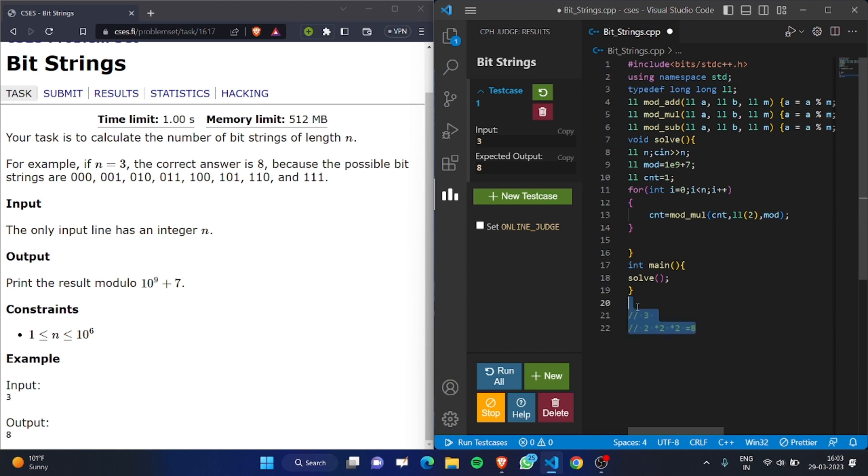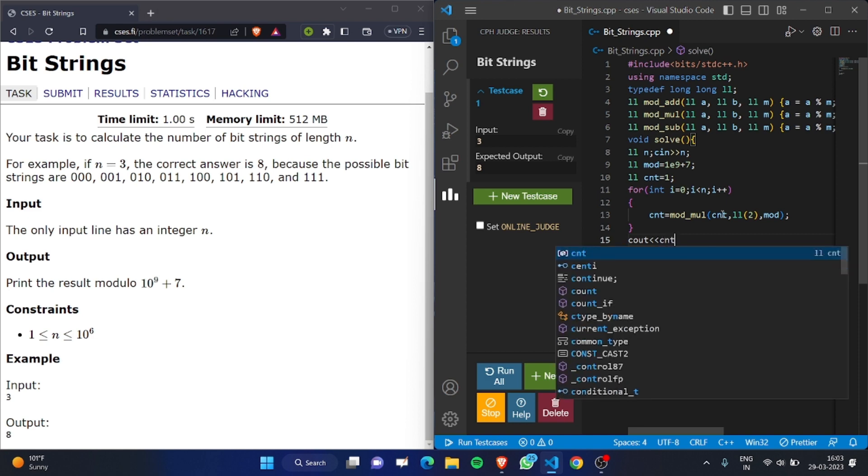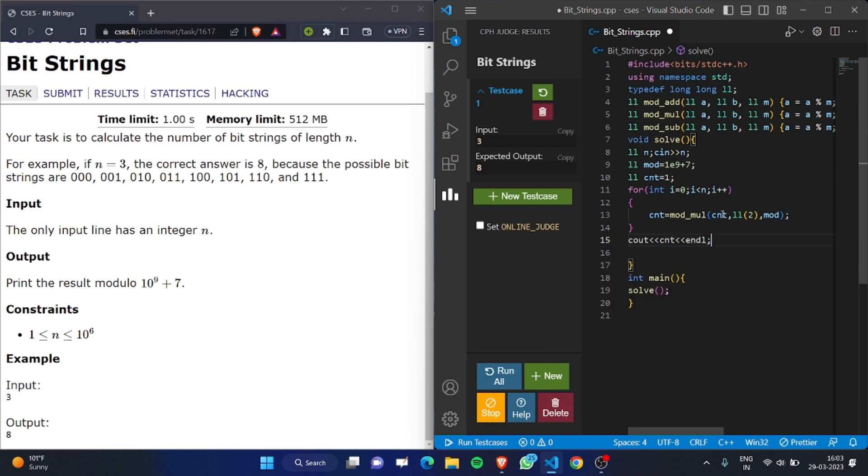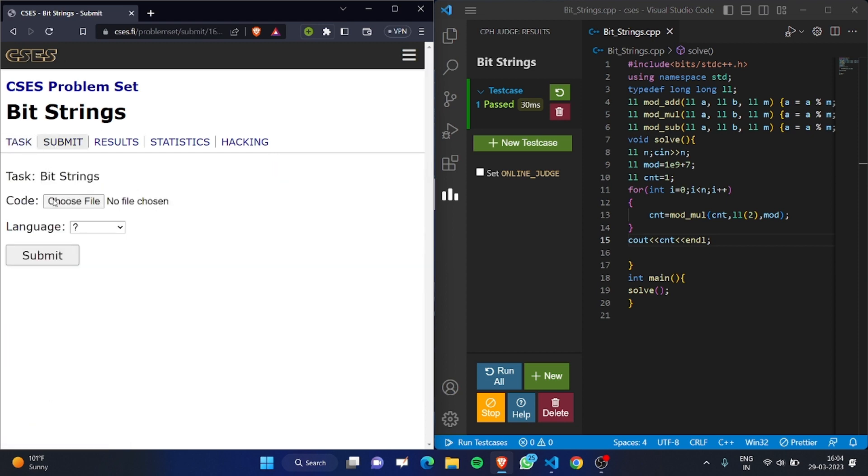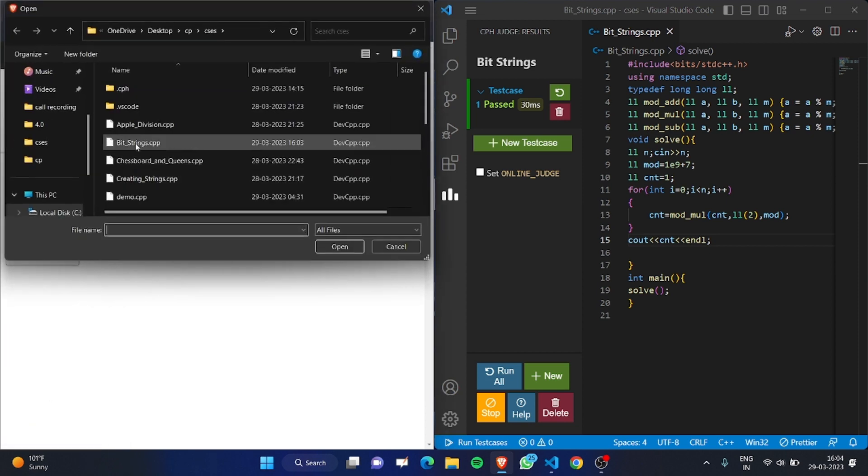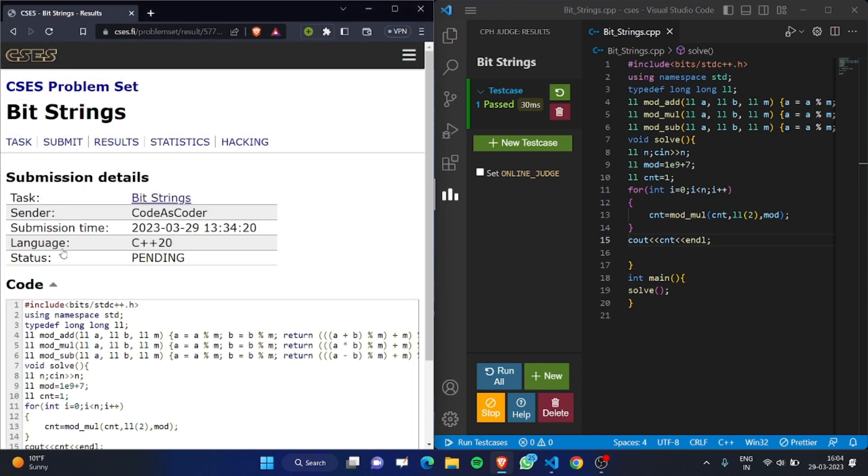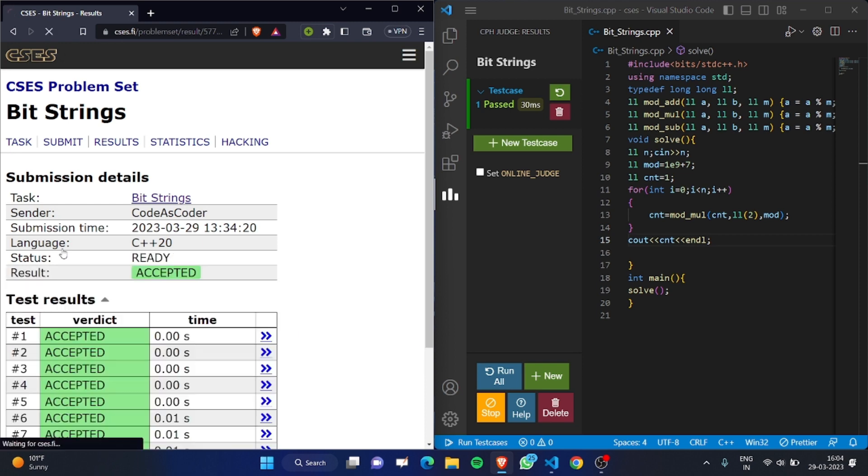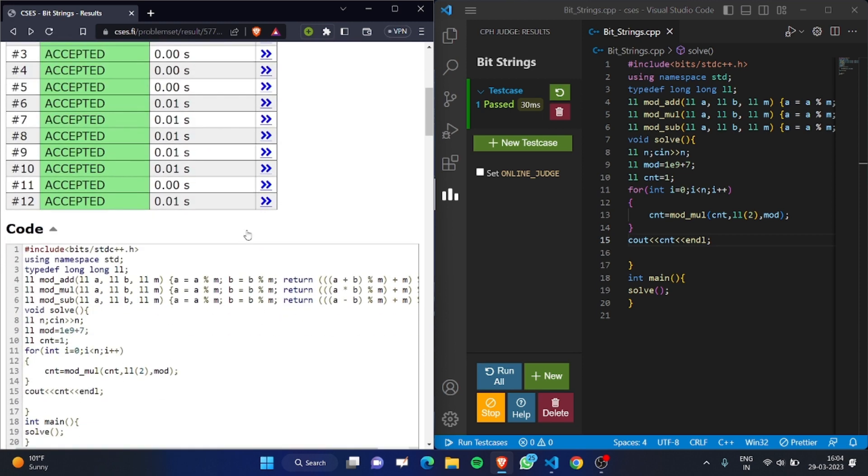Now let's test it. We output count. Let's run it... we have passed the test case. Let's submit it. Choose file, bit strings, submit it. We got a successful submission! Thank you guys.